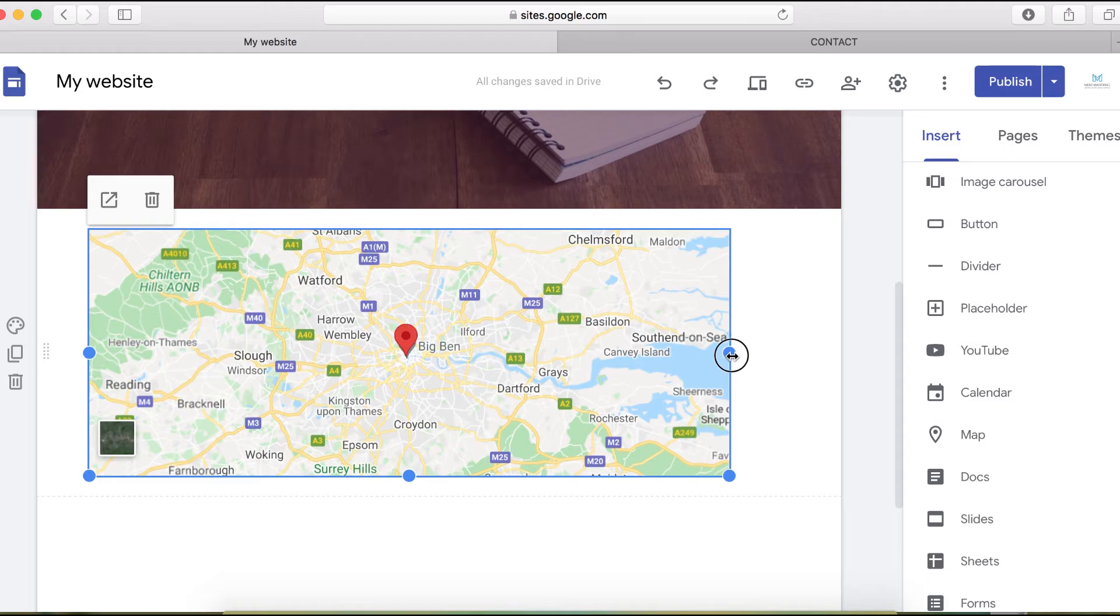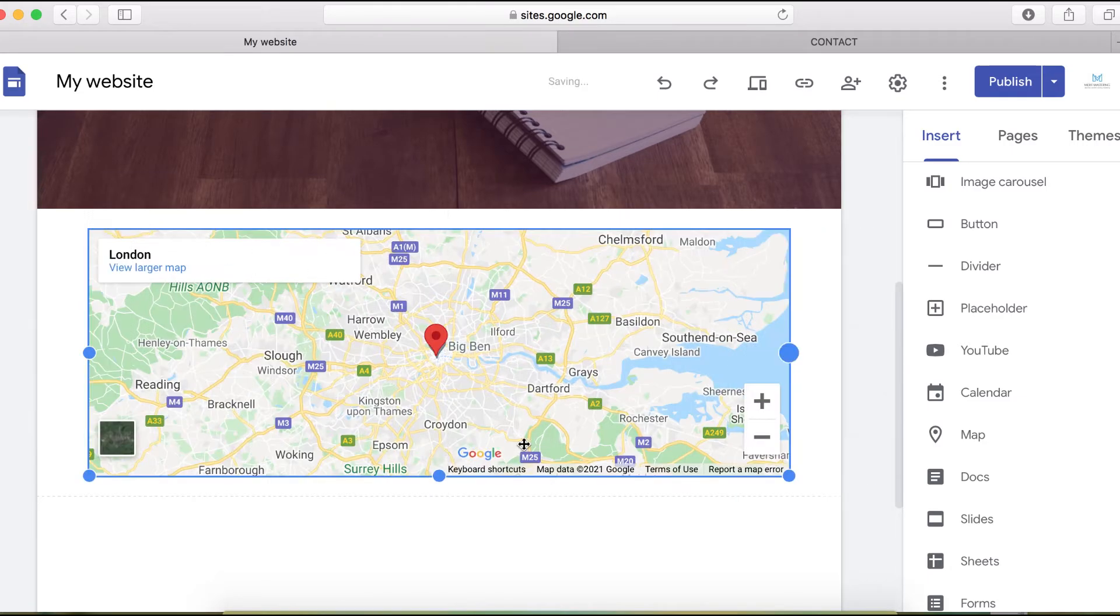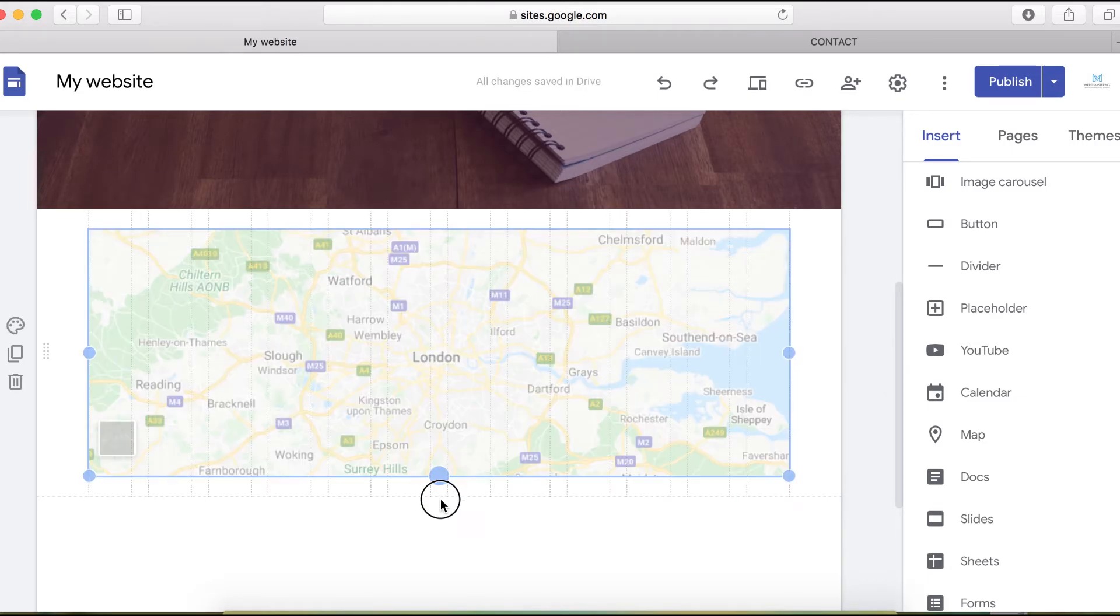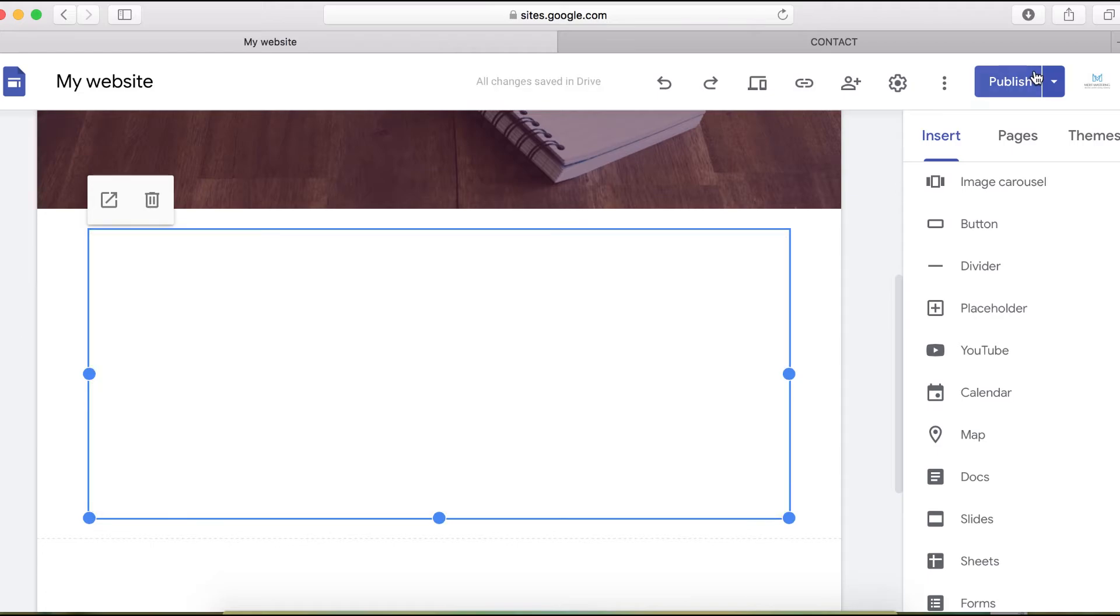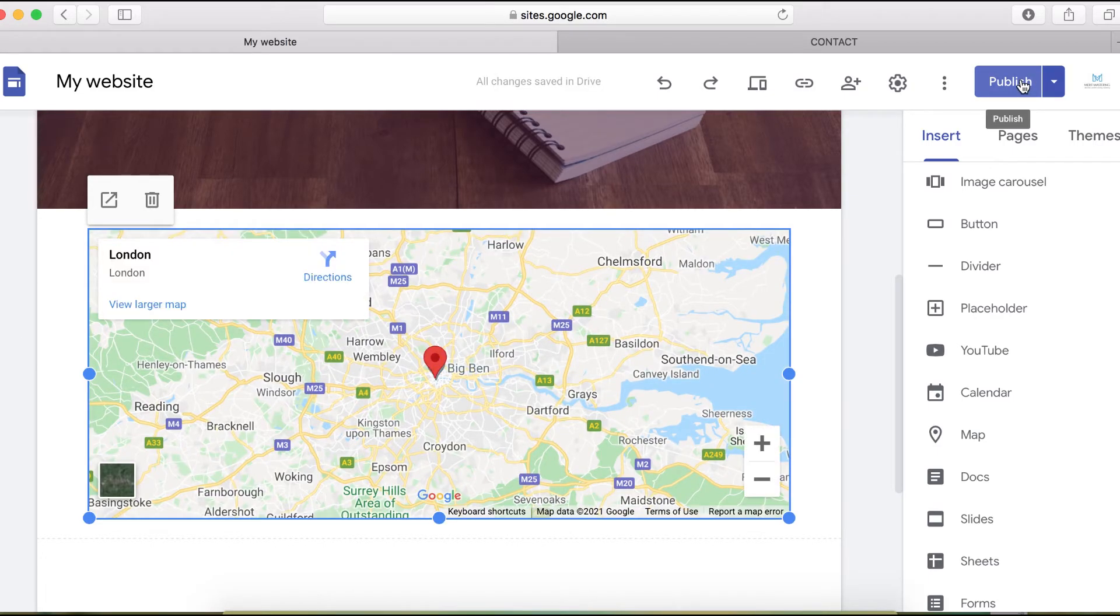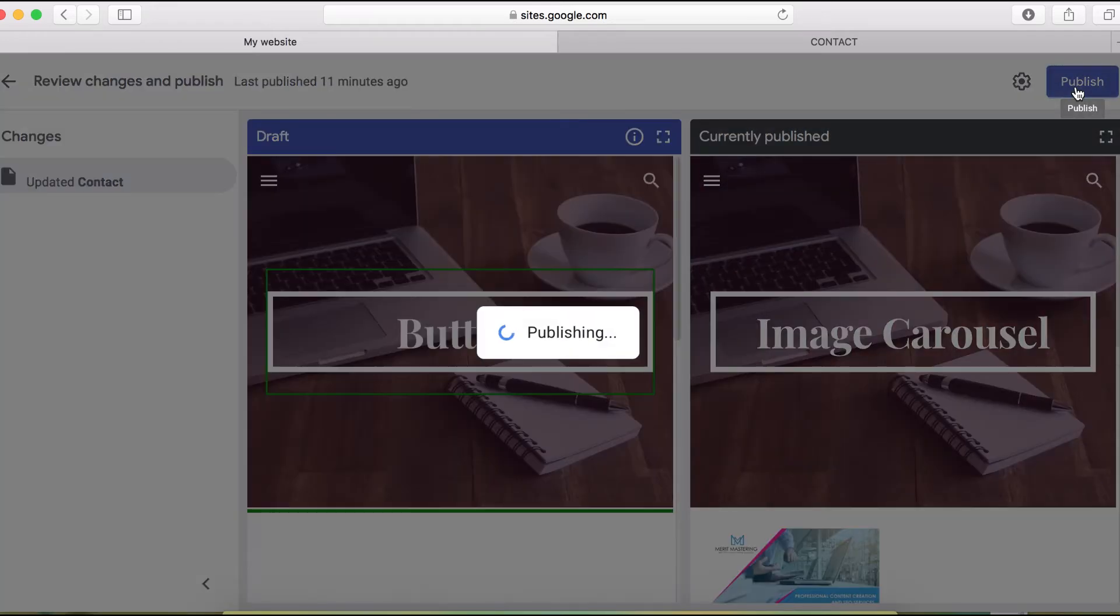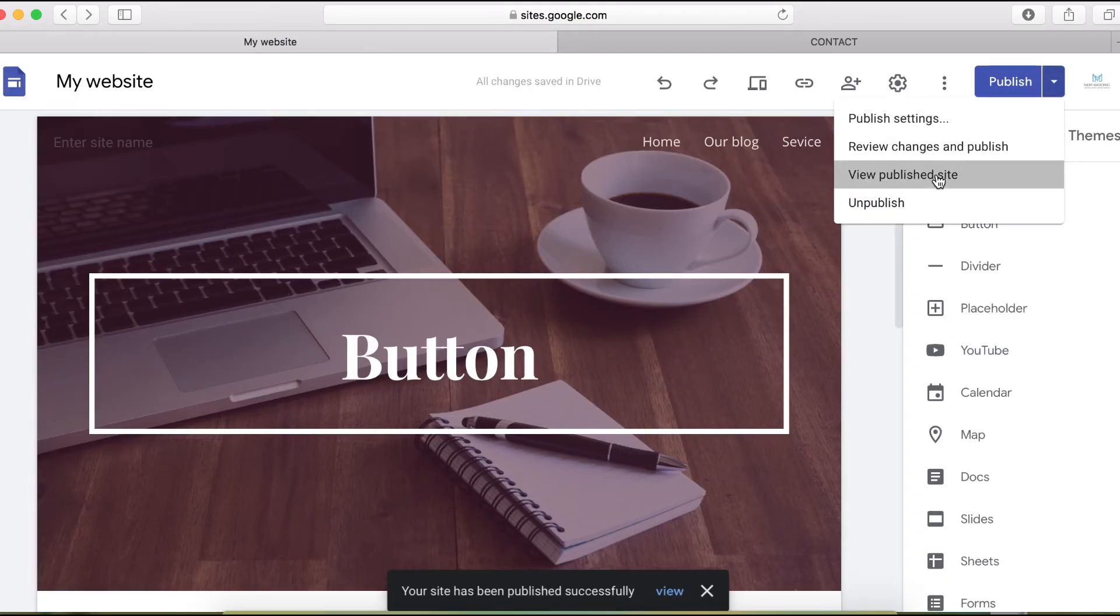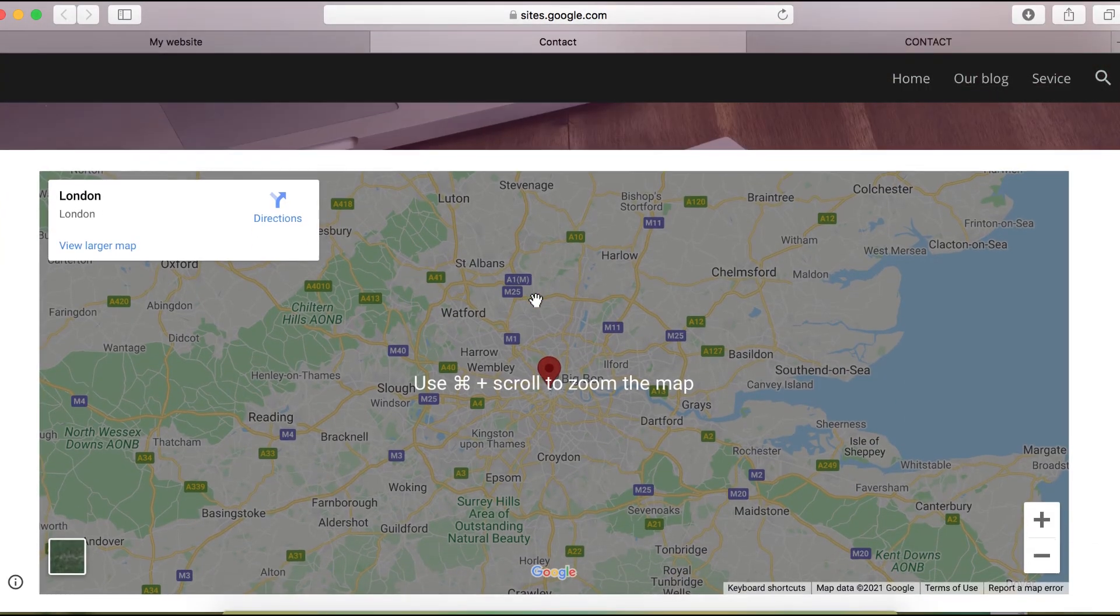When you're done, just click publish. This is how you add a map on your website. When you publish, you can view the map. That's how the map will look on your website after you have done it.